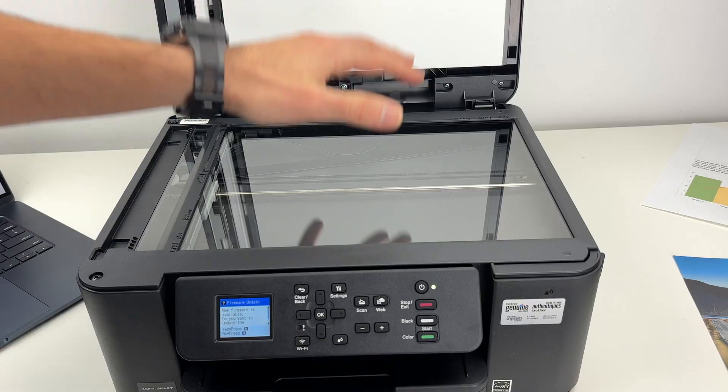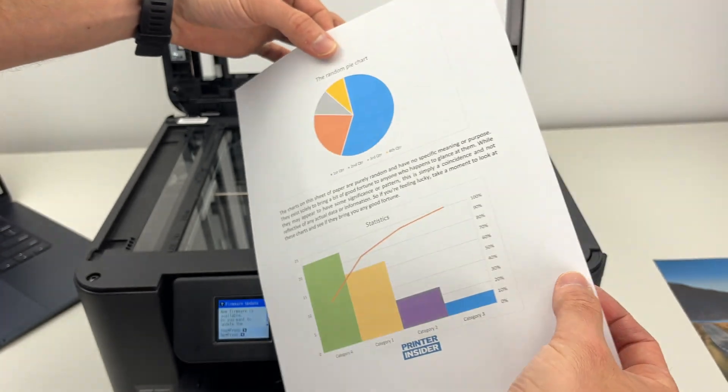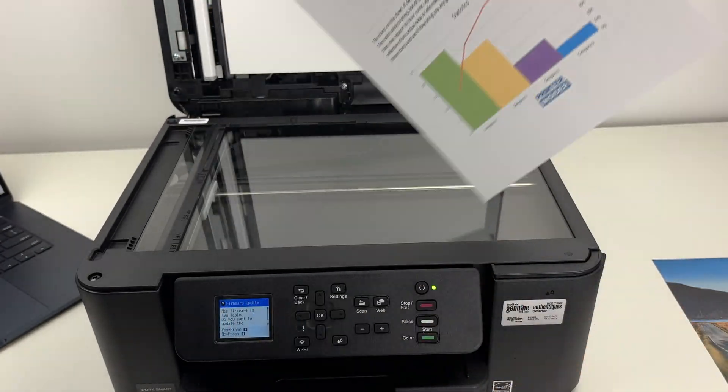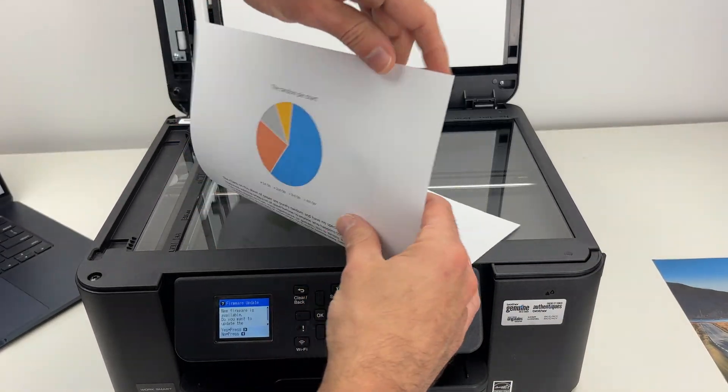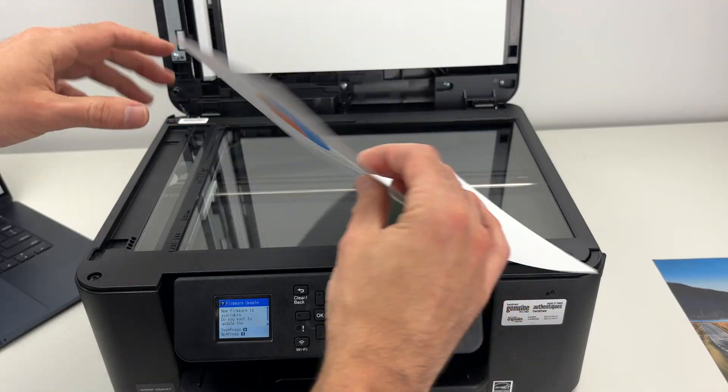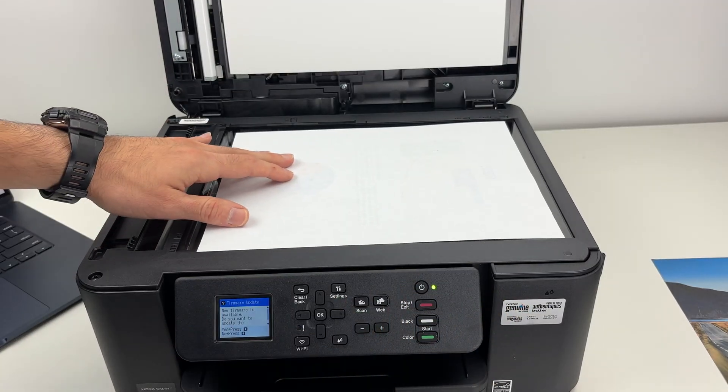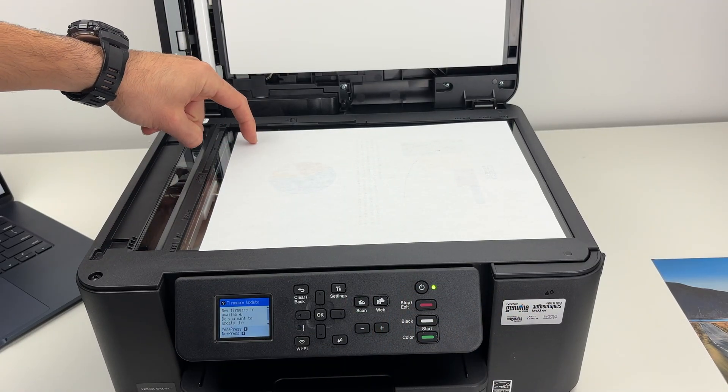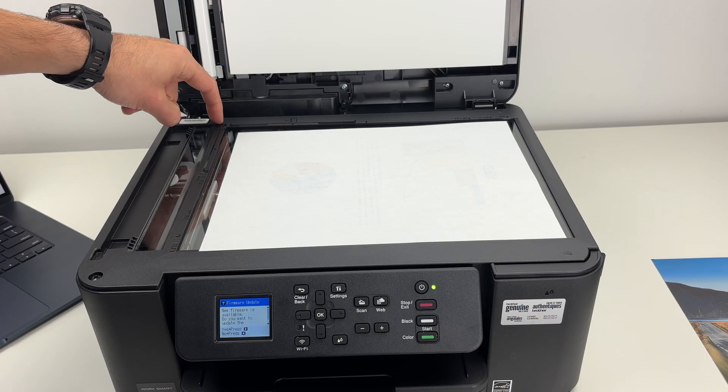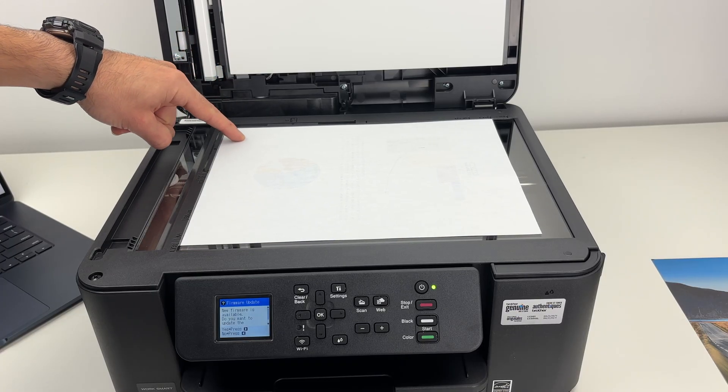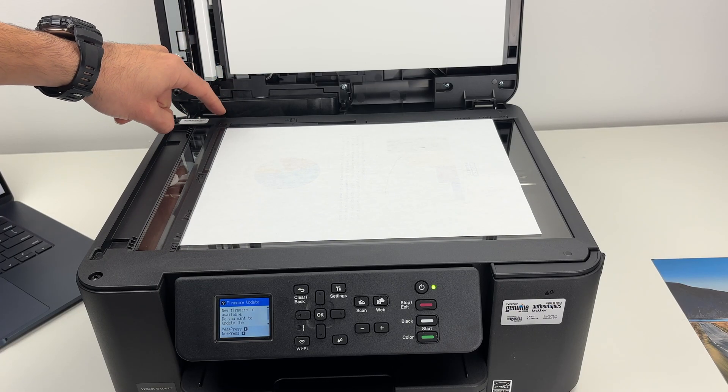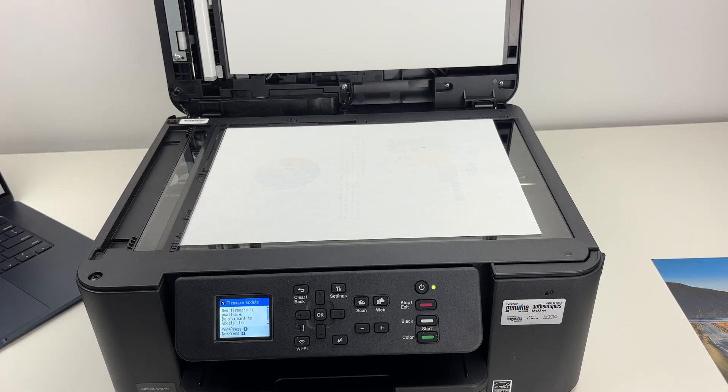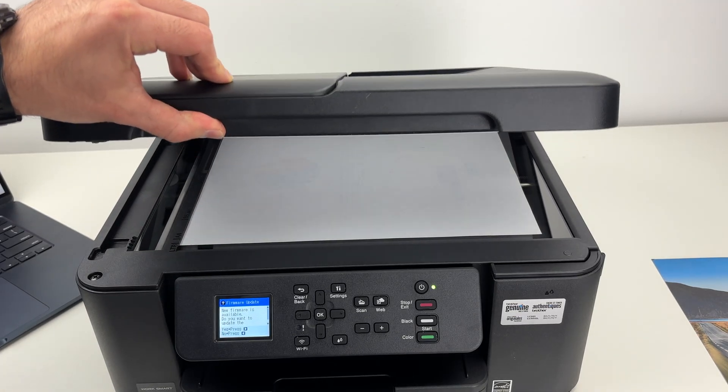If you want to use the basic scanner, take your document and place it facing down with the top part of your document towards the left side. Make sure that the corner of your document touches the top left corner of the scanner. Bring them both together towards this corner. Then you can simply close the lid.